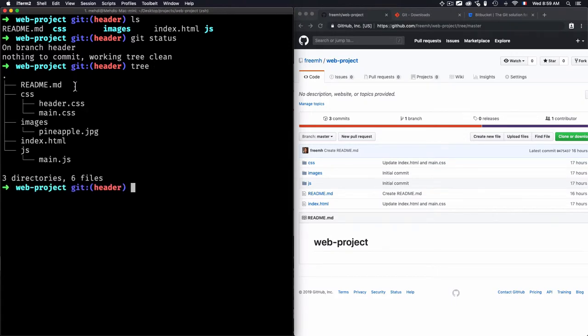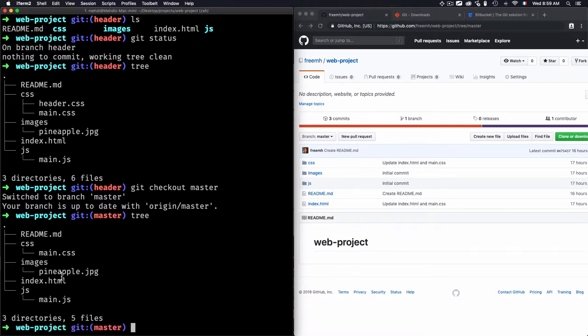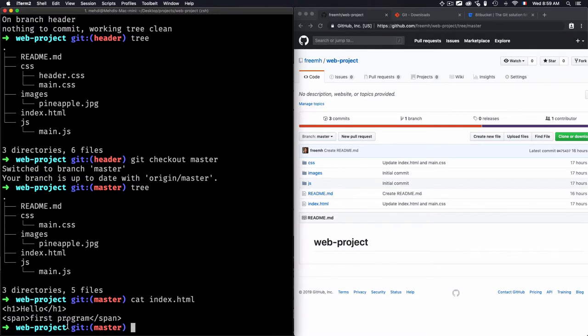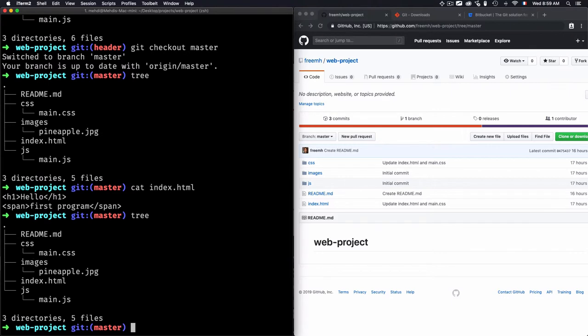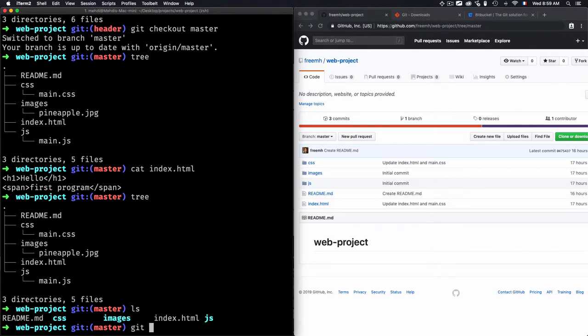If I list the files now, I can see header.css and the modified index.html. But once I switch to the master branch and list the files, you'll see that I don't have header.css, and in index.html I don't have the header tag that I added. That's because I haven't pushed the changes from the header branch into master — and this is exactly why we should use branches.